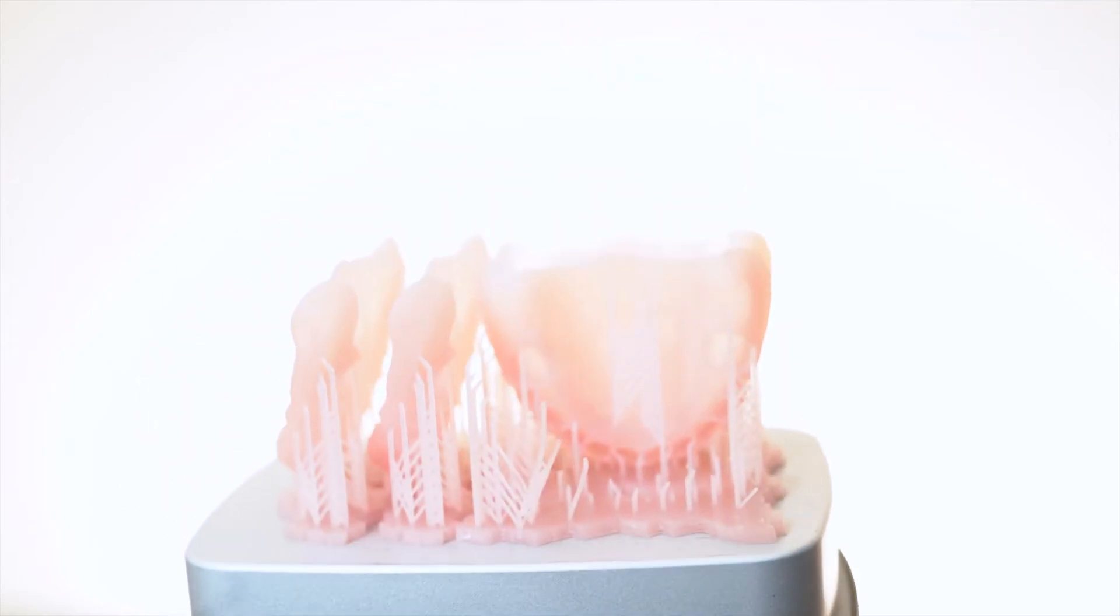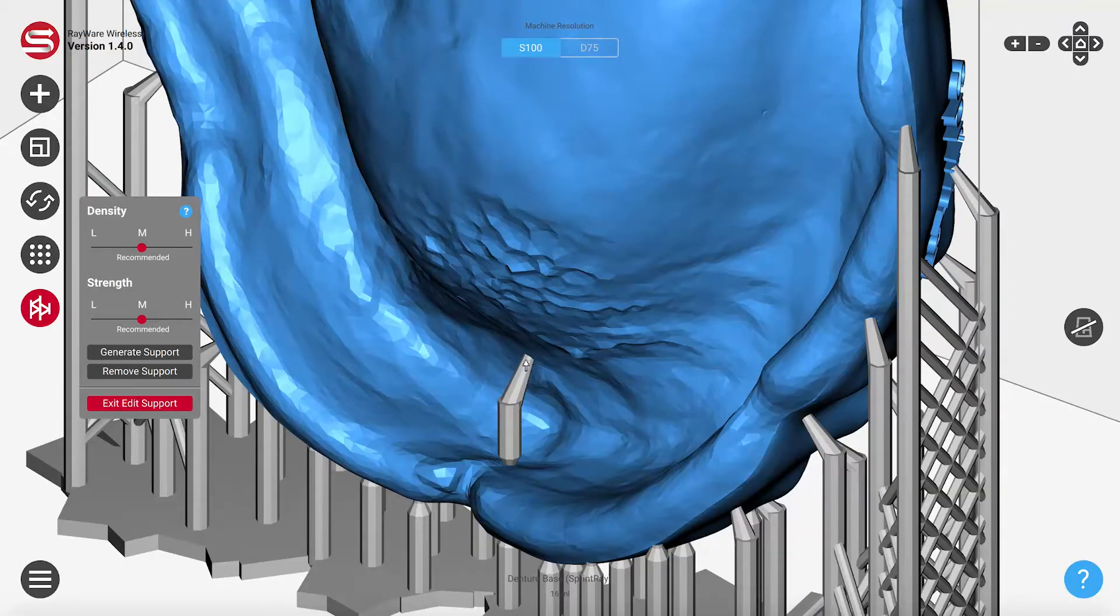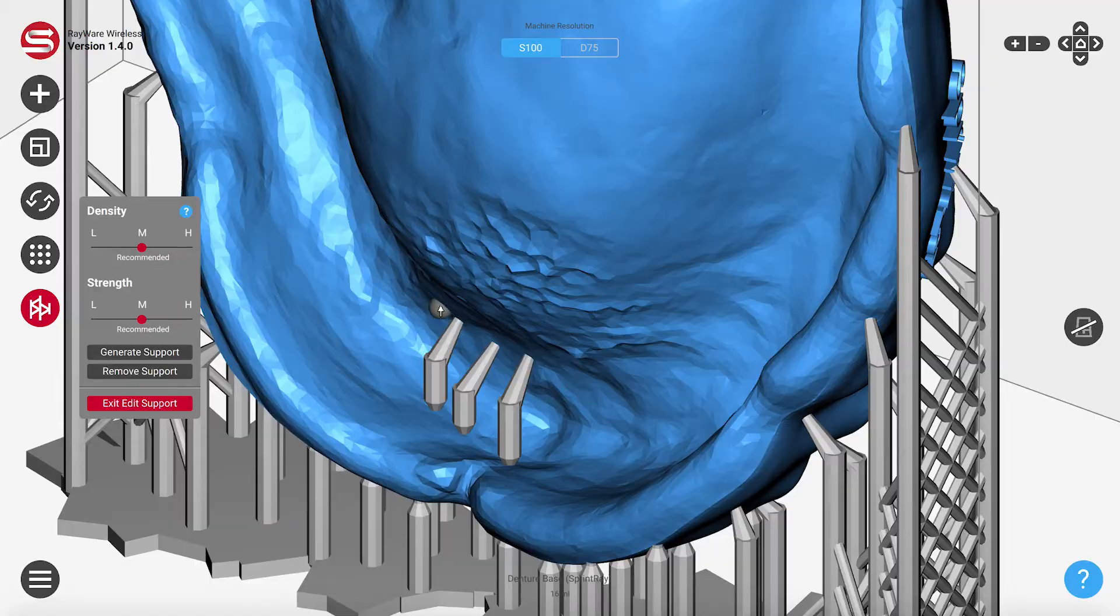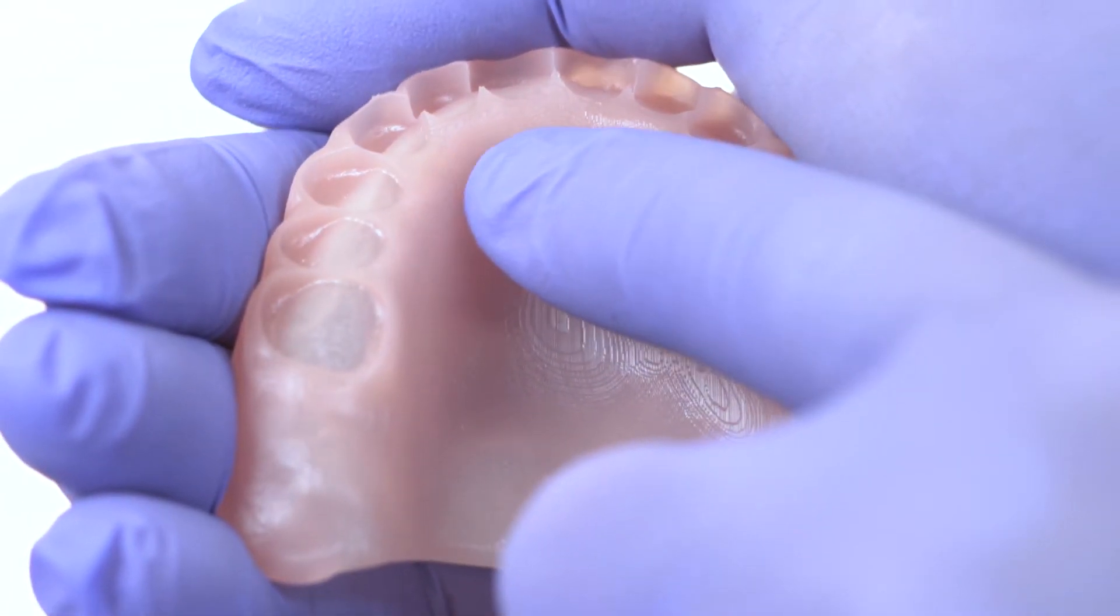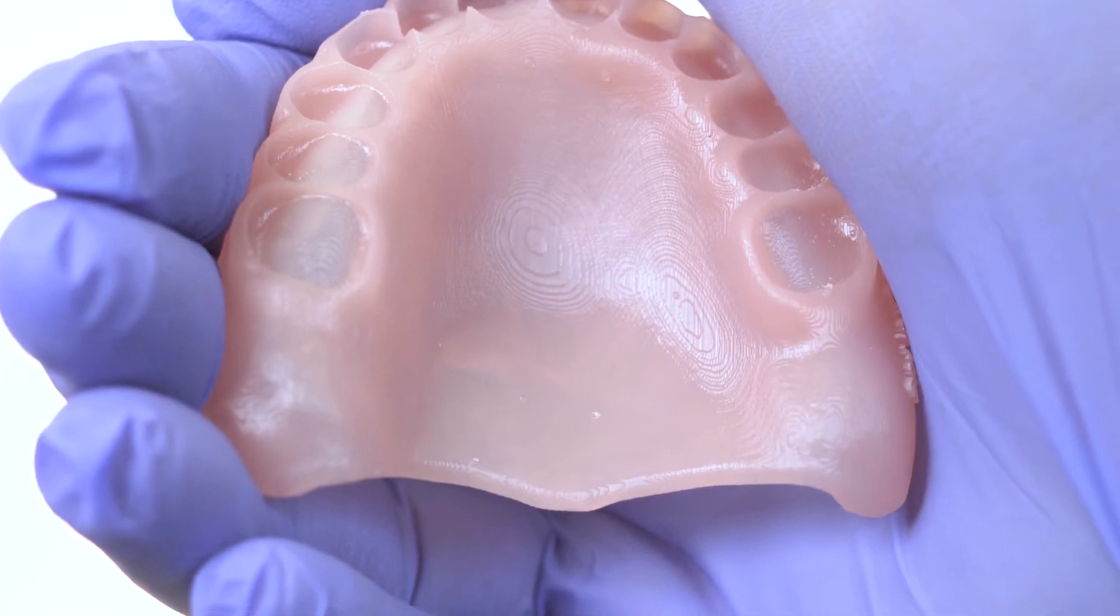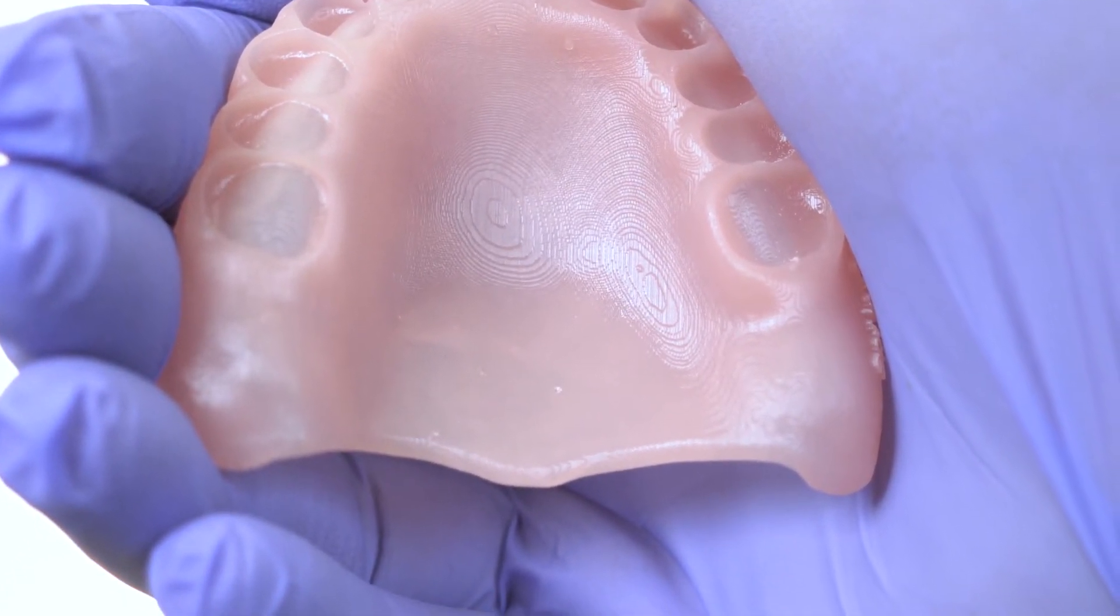Another improvement we've made is easy tear supports. Supports in Rayware now curve into the model in tight spaces, making removal a breeze. This also results in a better surface finish, all without compromising strength.